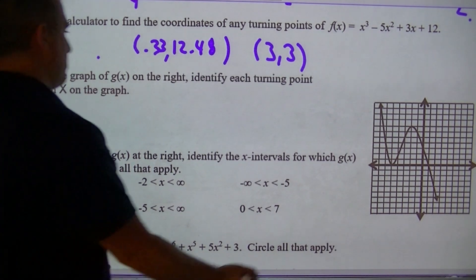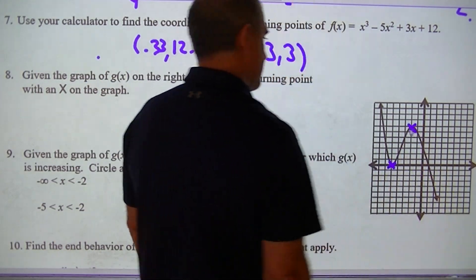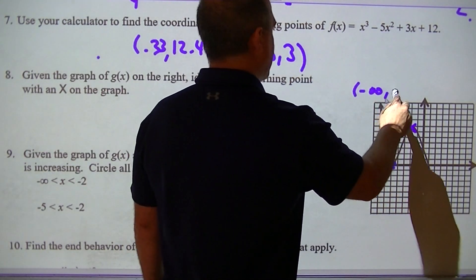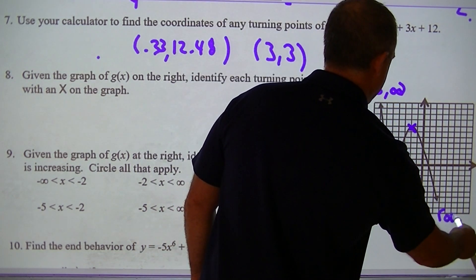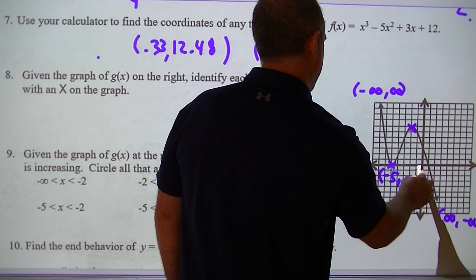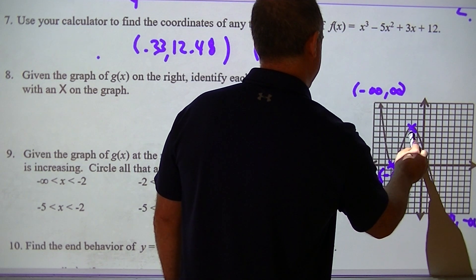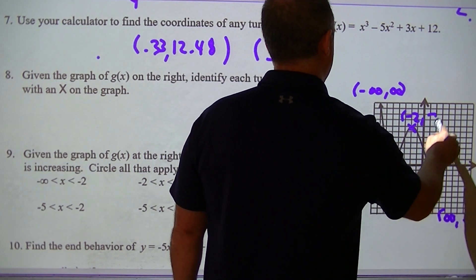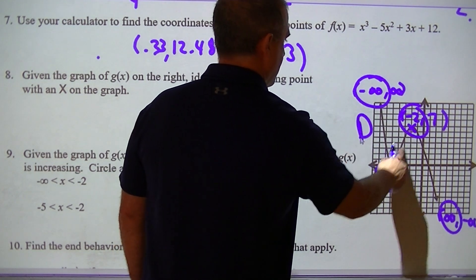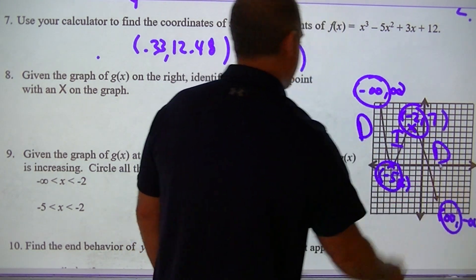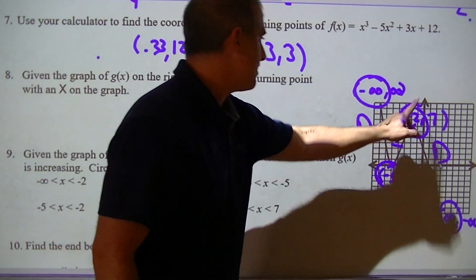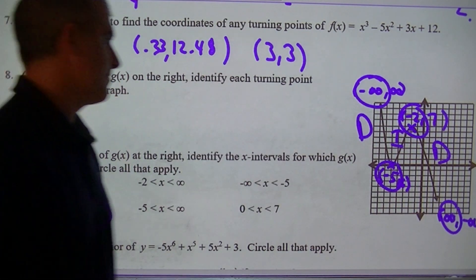Given the graph on the right, identify each turn point — it turns here and turns here. To do the end behaviors, label the arrows: negative infinity positive, positive negative. Counting coordinates: that's negative 5, 0 and negative 2, 7. All we care about are the x-coordinates. It decreases, hits a turn, increases, and finishes with a decrease. The increasing interval is from negative 5 to negative 2.